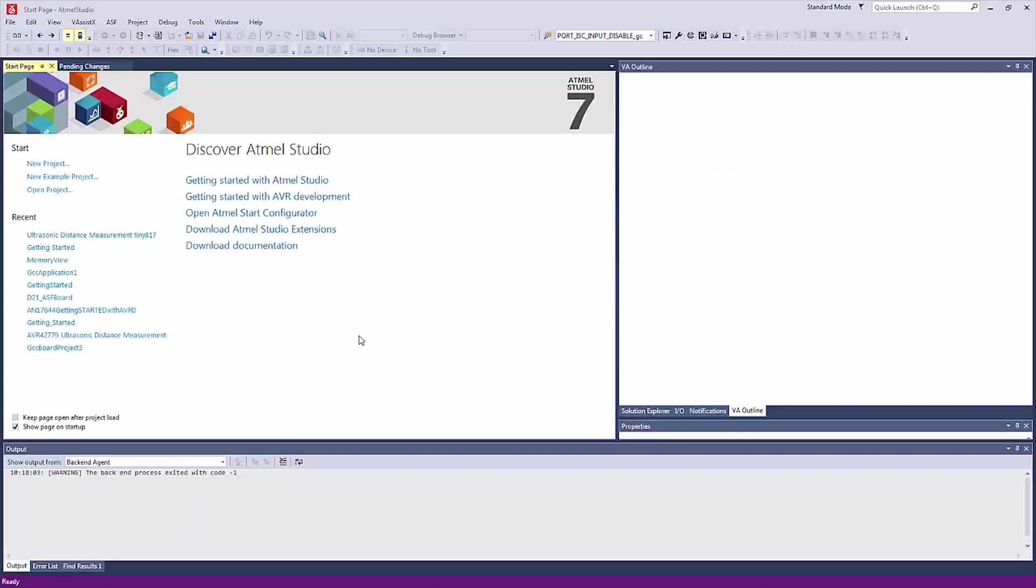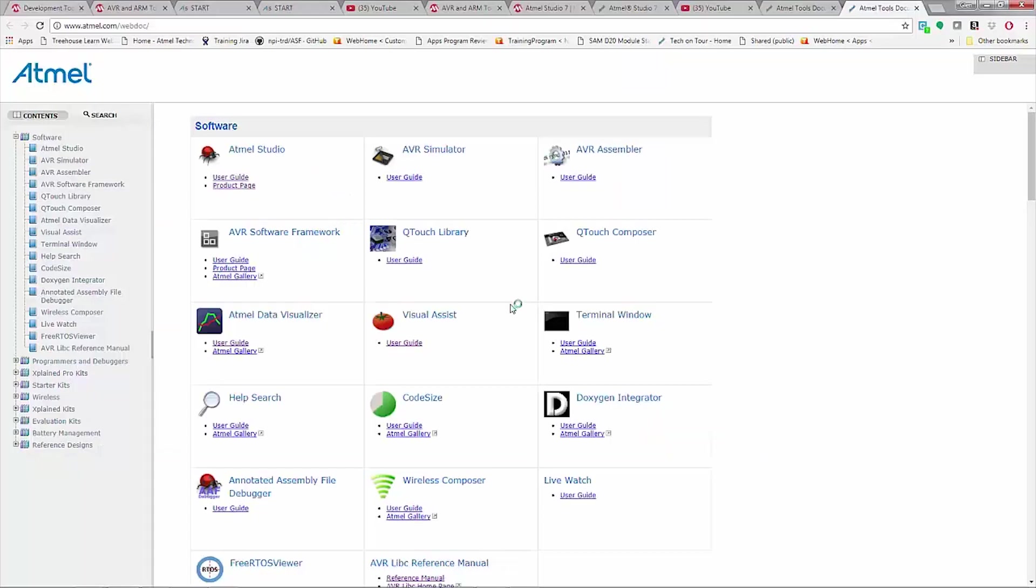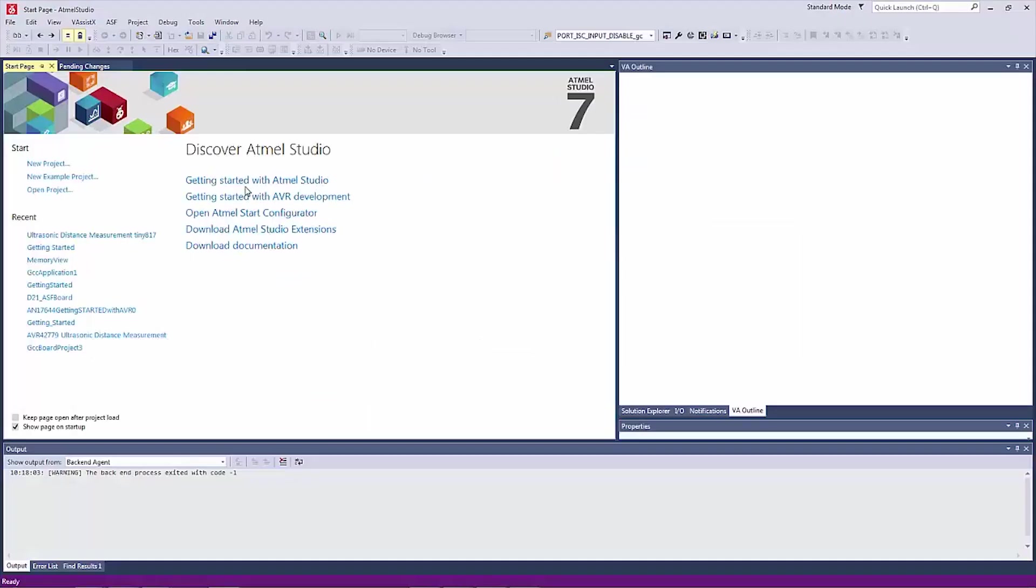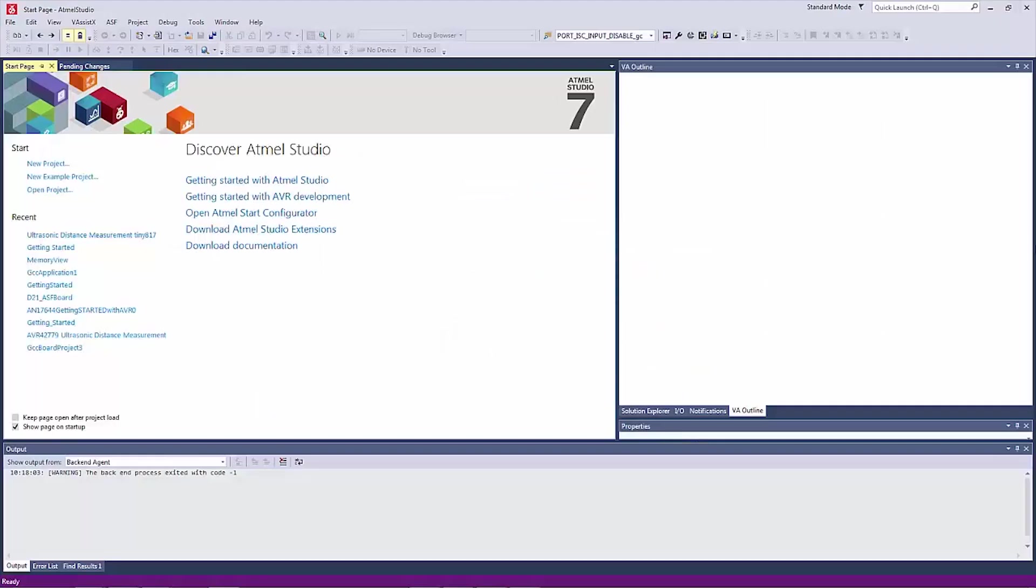Within Atmel Studio, you can find the user guides for all the different components and plug-in parts from Atmel Studio itself, Data Visualizer, Visual Assist and many of the other pieces. You'll find an overview video series here under Getting Started with Atmel Studio, where there are a range of videos covering all aspects of the Studio.